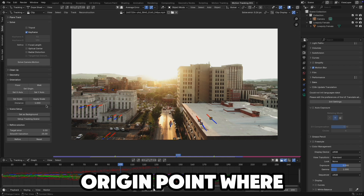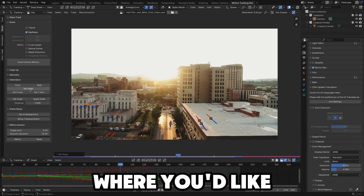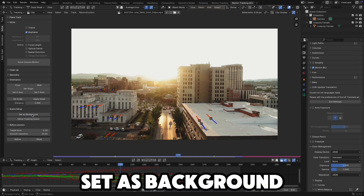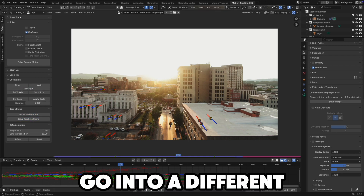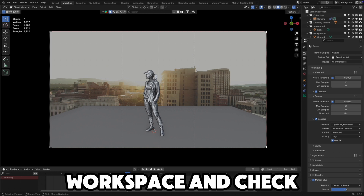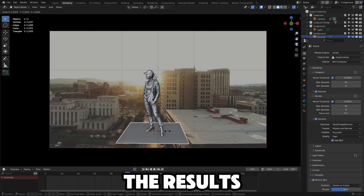Then select an origin point where you'd like. Set as background and set up the tracking scene. Go into a different workspace and check the results.